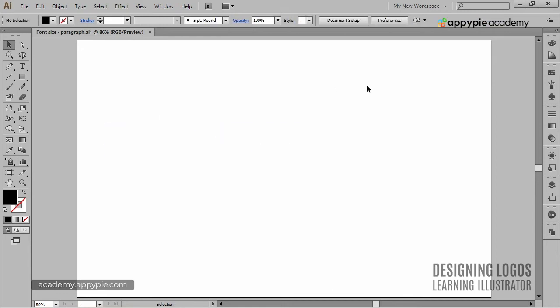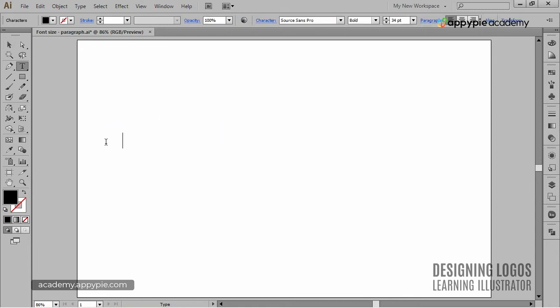Okay, so let me clean the artboard up and type gradient, gradient font.